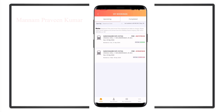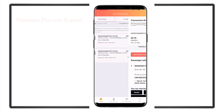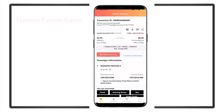For example, here I will select my first ticket. So you can download it online — simply click here. You can open ticket details and journey details.